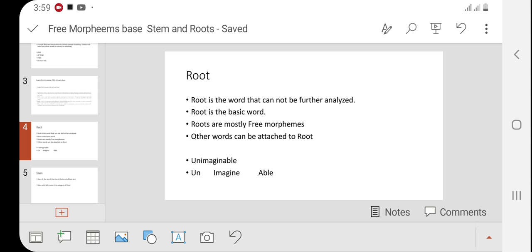Again, root is the word that cannot be further analyzed. Roots are free morphemes — root cannot be a bound morpheme, it is always a free morpheme. Affixes, prefixes, suffixes, inflections, and derivations can all be added to the root word. To define affixes and prefixes and suffixes, we need the root word that can have these affixes and prefixes added to change its meaning.